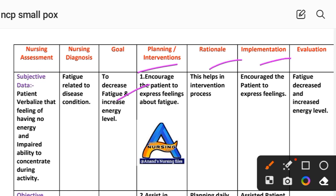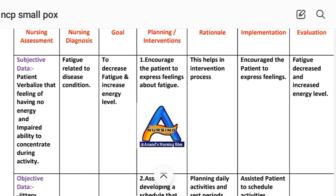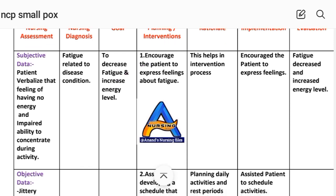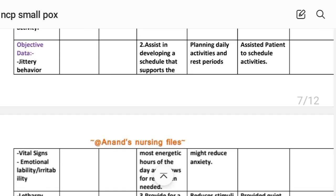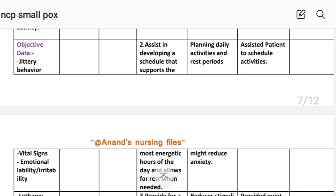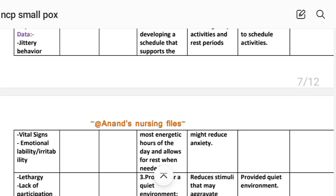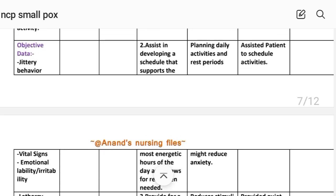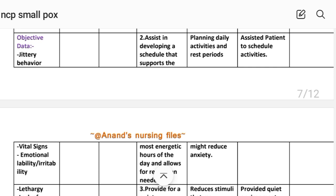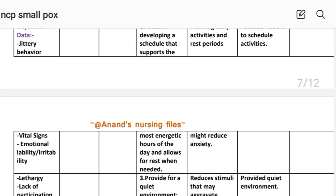Intervention number one: encourage the patient to express feelings about fatigue. Rational: assists the self-intervention process. Implementation: patient encouraged to express feelings. Intervention number two: assist in developing a schedule that supports the most energetic hours of the day and allows for rest when needed. Rational: planning daily activities reduces anxiety. Implementation: patient assisted to schedule activities.